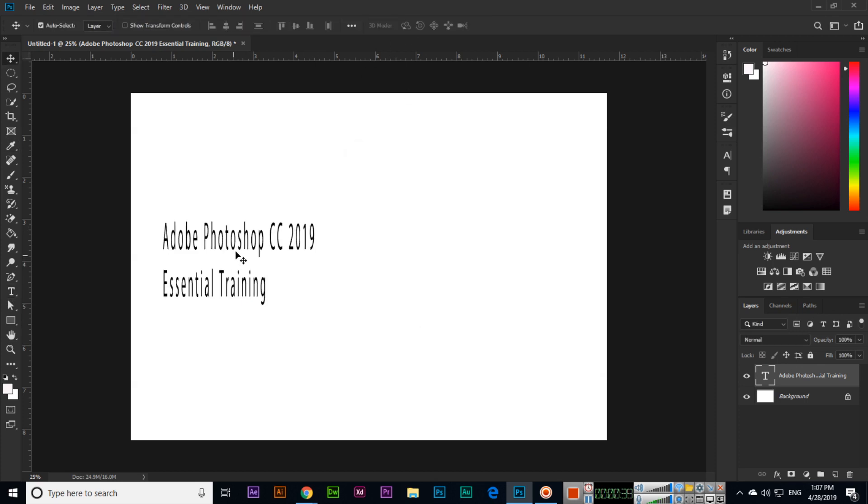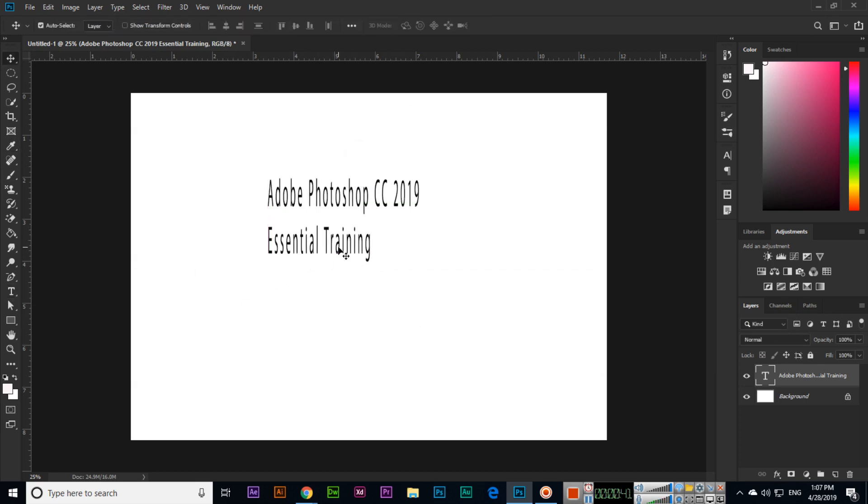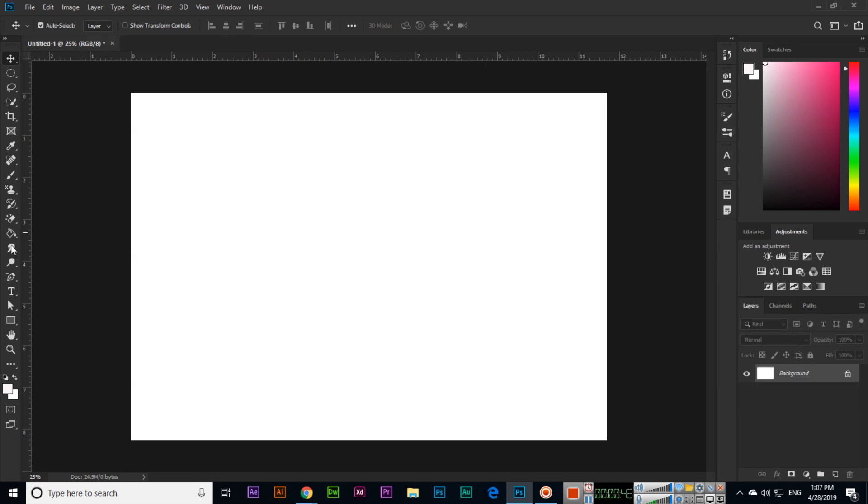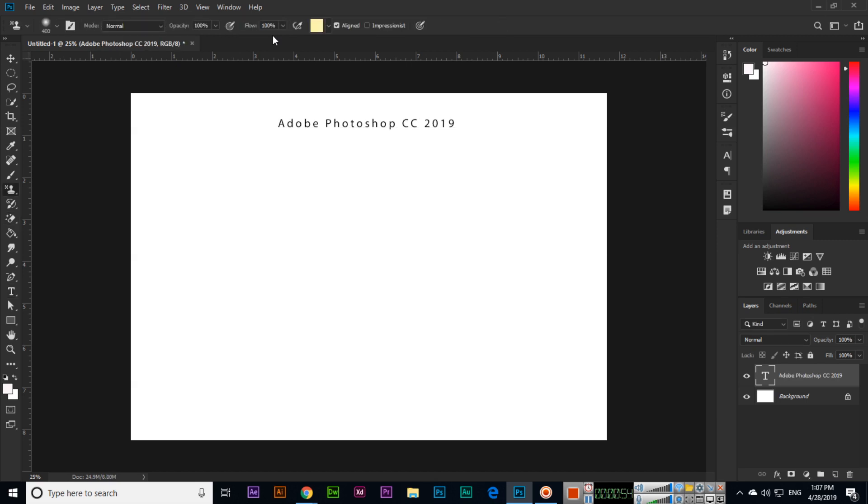I will change it to black. Something I will type again. From here we will change the size: Adobe Photoshop CC 2019 Essential Training.